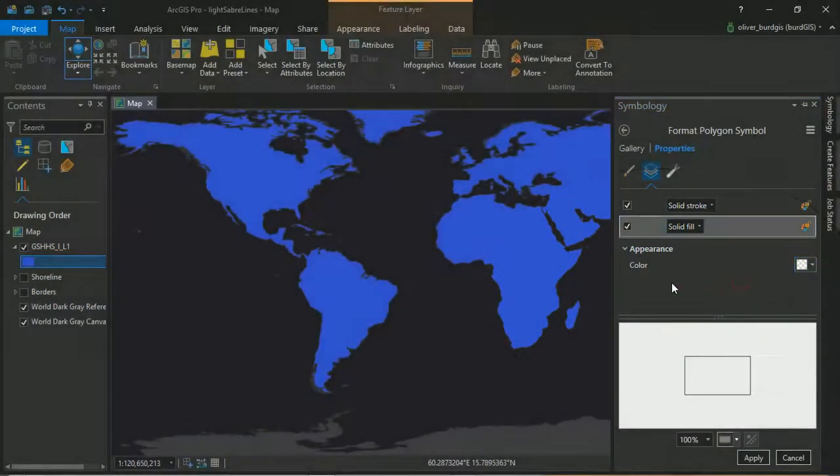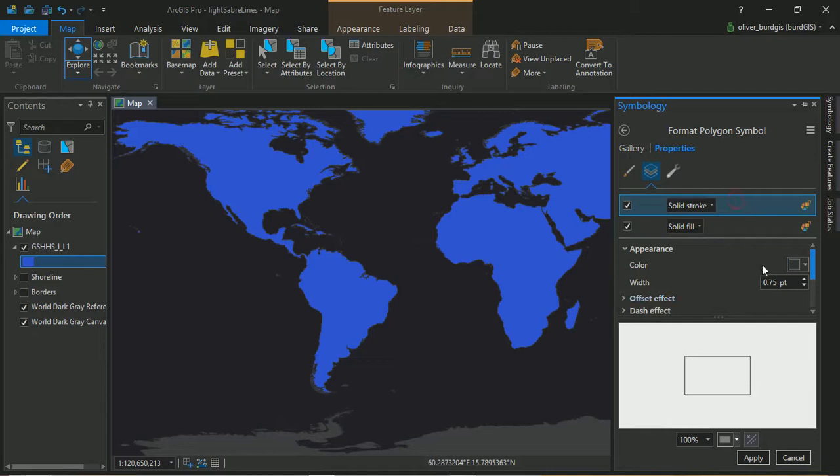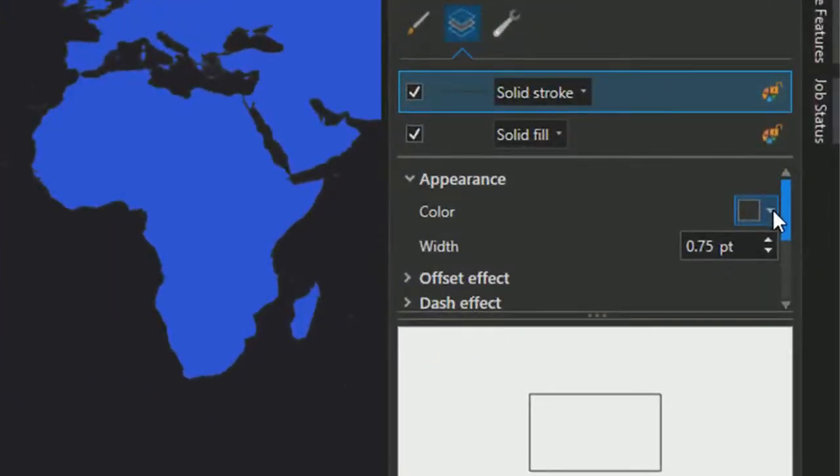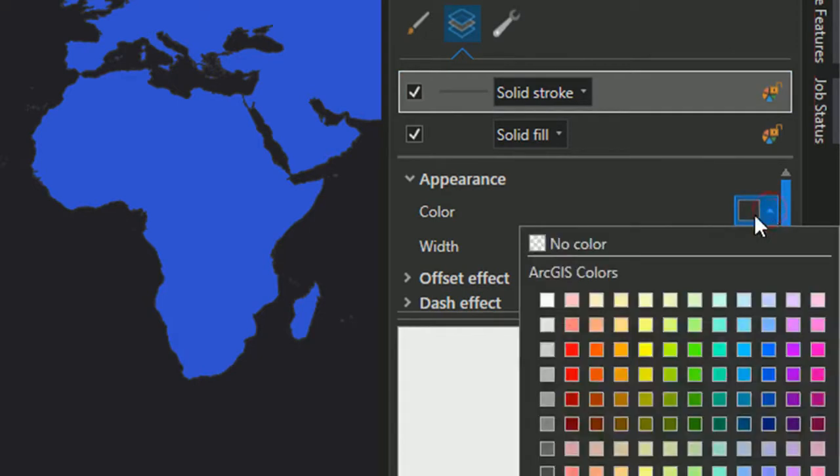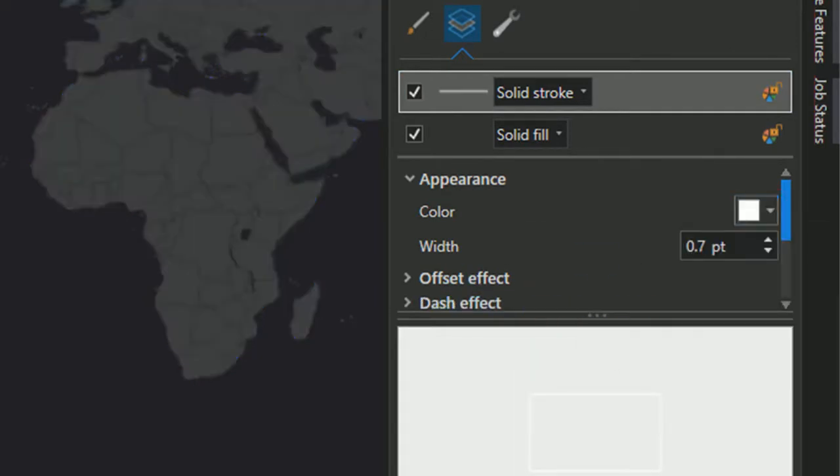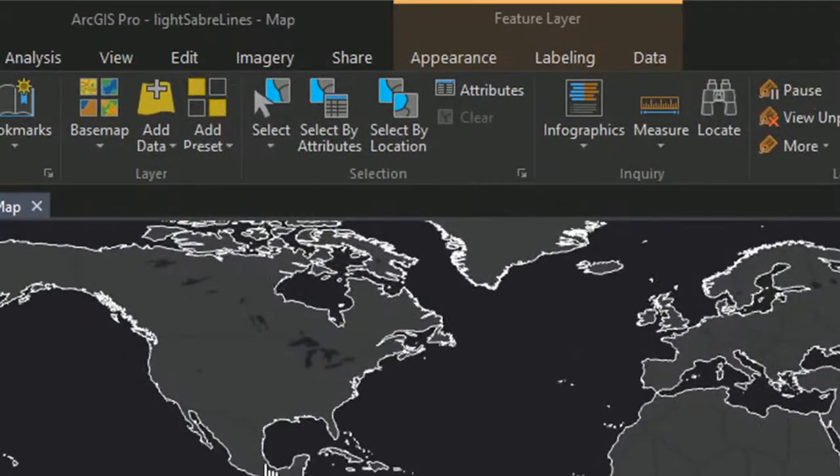We'll turn it to no color. Now the way that we're going to construct these glowing lines, we're going to use a series of the same layer and copy it and style it slightly differently each time. To start with, we'll go with 0.7 points. The color is going to be white. I'll apply that and you can see we've got our shorelines looking nice and bright.